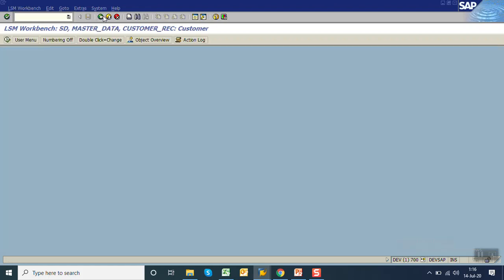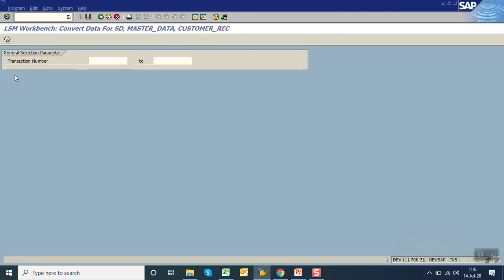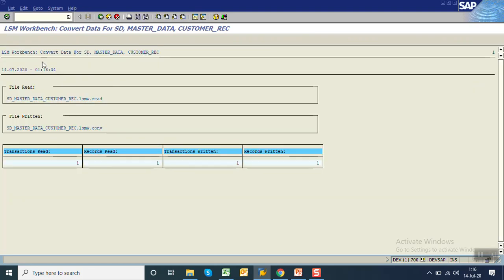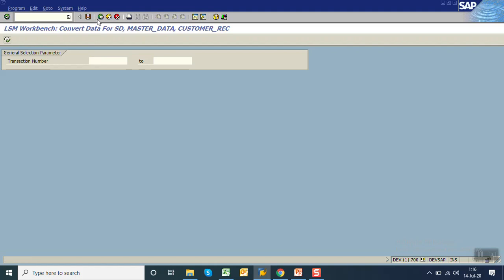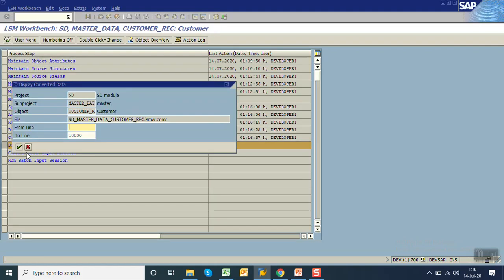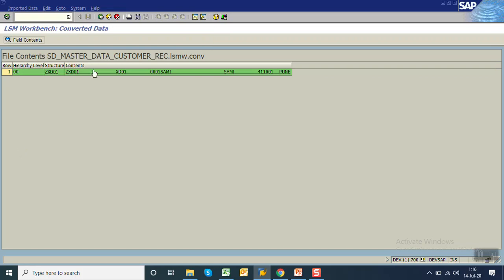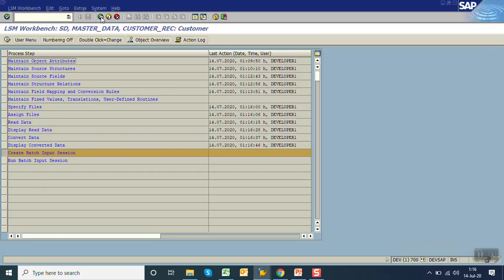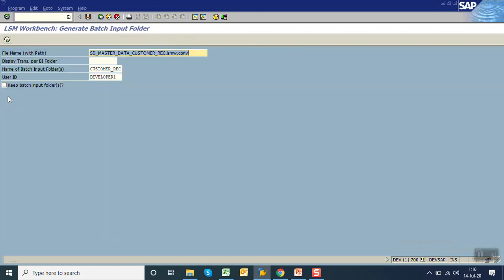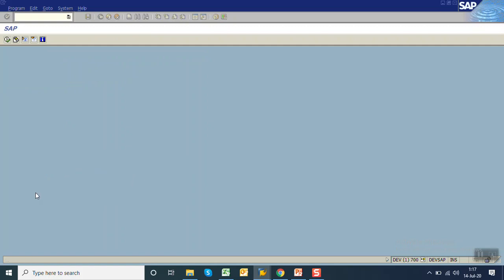One record is read from the file. Display read data. Press enter, you can see the file data as per the text file. Go back. Convert data as per the LSMW format. Click on execute. Go back, display converted data. Go back, create a batch input session.